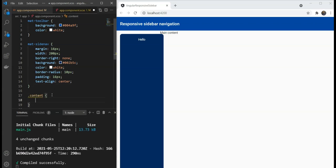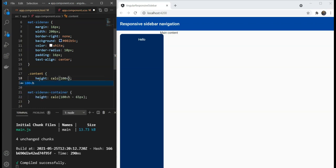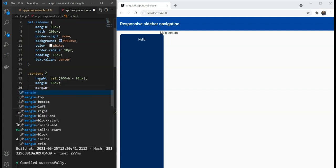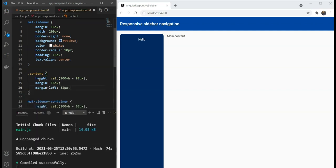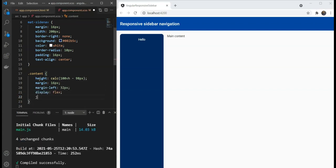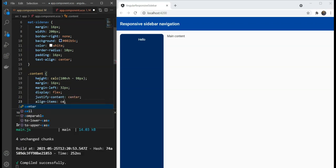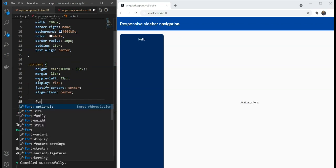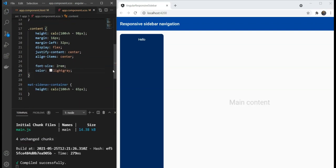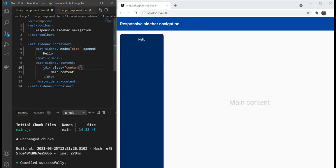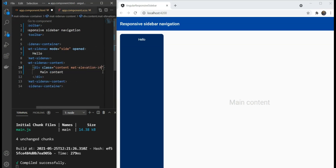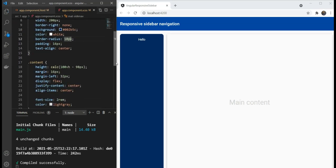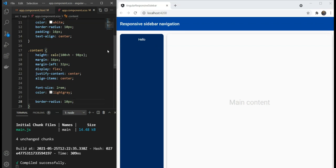On to the content. We're going to give a height of a little less than the mat side nav container and some margins and a bigger margin on the left. And then we're going to just use a flex container to center everything. Great. Lastly, we just need to give some elevation and we're going to add mat elevation z4 to the content and the border radius which seems to have been missed here. This looks great.